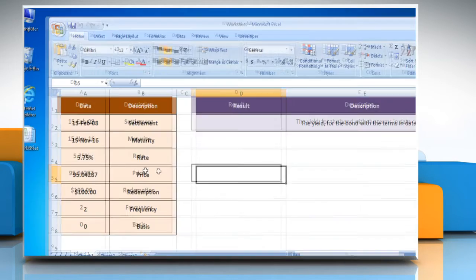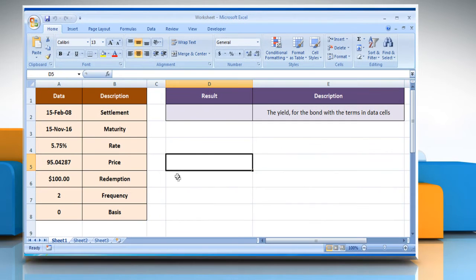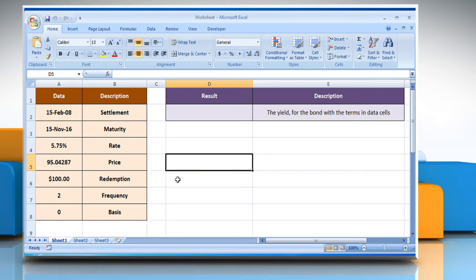Open the desired Excel worksheet. Here, for demo purpose, we are using a worksheet according to the yield function. The yield function syntax has the following arguments.